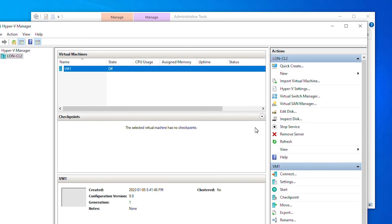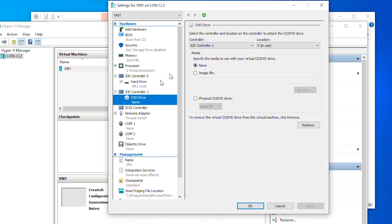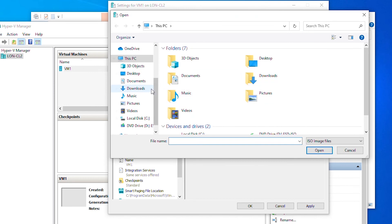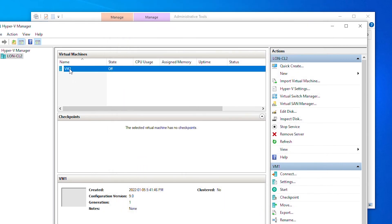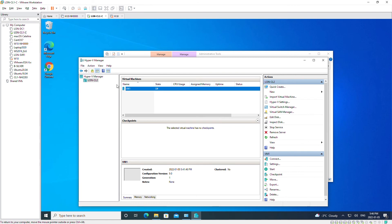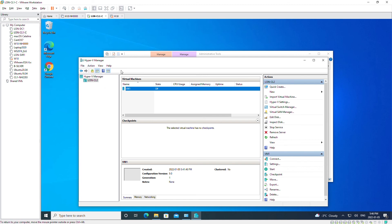To start installing the operating system I need to mount an ISO image to the CD/DVD drive. I will go to Settings, select DVD Drive, select Image File, and browse to the ISO installer, then Apply and OK. Note that VM1 is in Hyper-V Manager, and this Hyper-V Manager itself is running inside a virtual machine — this is called nested virtualization. Nested virtualization may not have all features available.